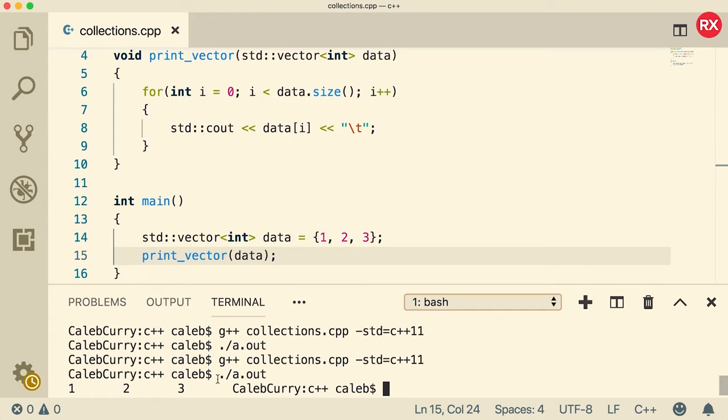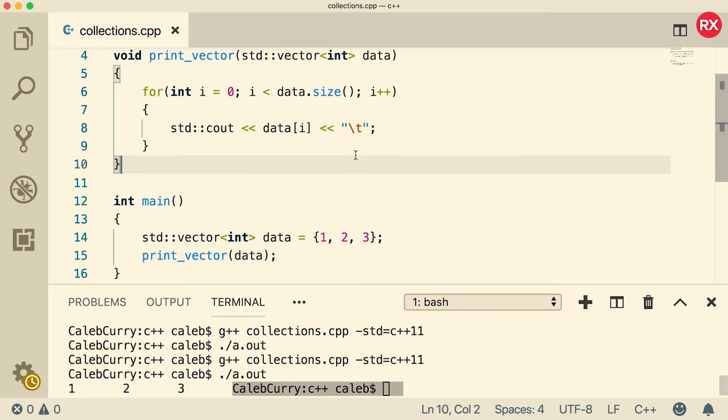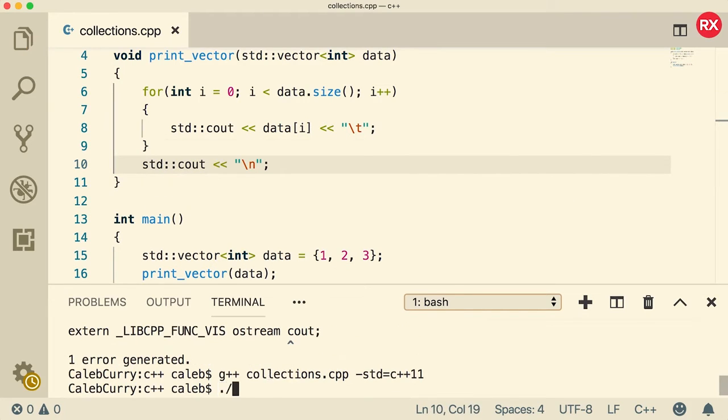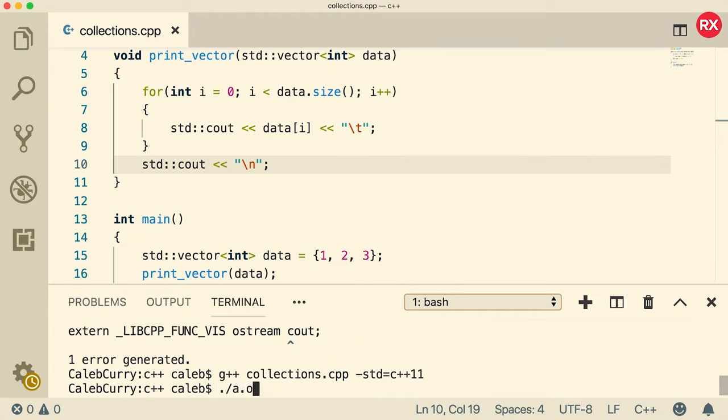Now when I compile and run, you can see it outputs one, two, three. If you want to get this on a new line, all you got to do is output a new line right here. Just like that. Beautiful. And there you go.